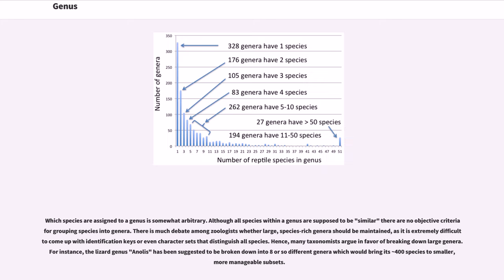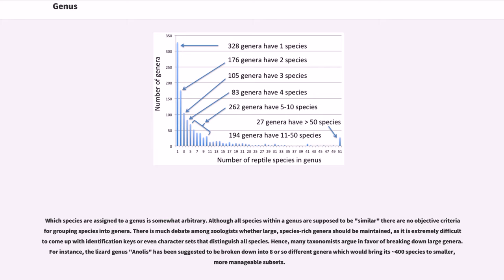Which species are assigned to a genus is somewhat arbitrary. Although all species within a genus are supposed to be similar, there are no objective criteria for grouping species into genera. There is much debate among zoologists whether large, species-rich genera should be maintained, as it is extremely difficult to come up with identification keys or even character sets that distinguish all species. Hence, many taxonomists argue in favor of breaking down large genera. For instance, the lizard genus Anolis has been suggested to be broken down into 8 or so different genera which would bring its 400 species to smaller, more manageable subsets.